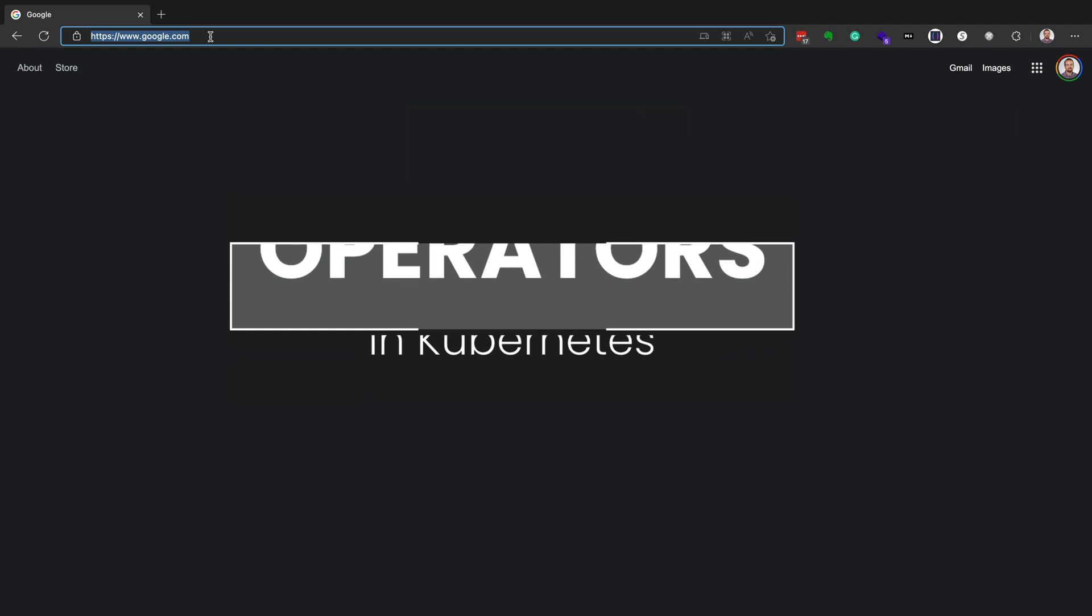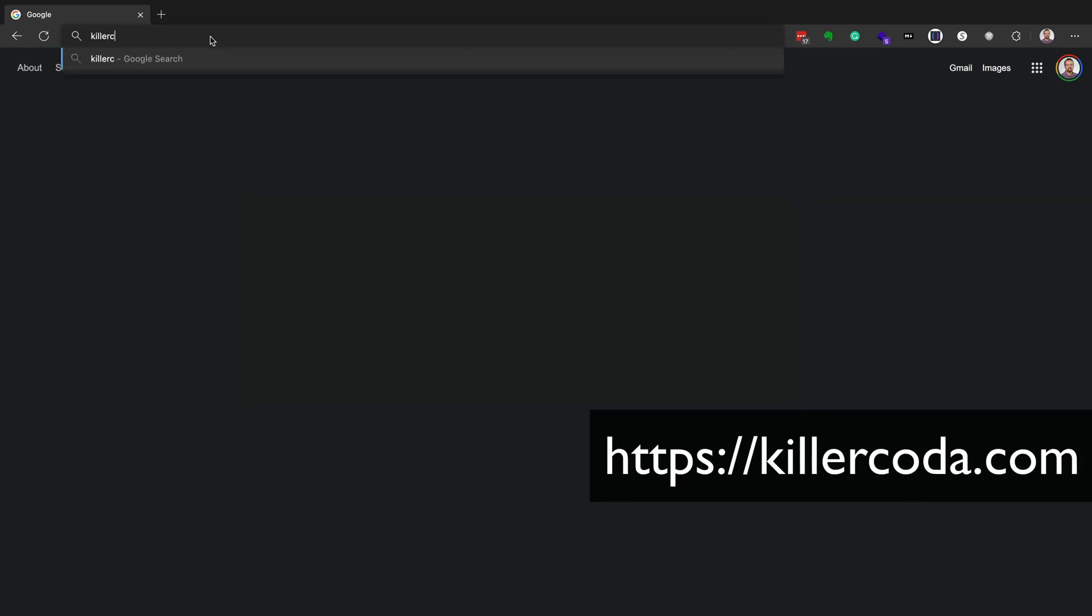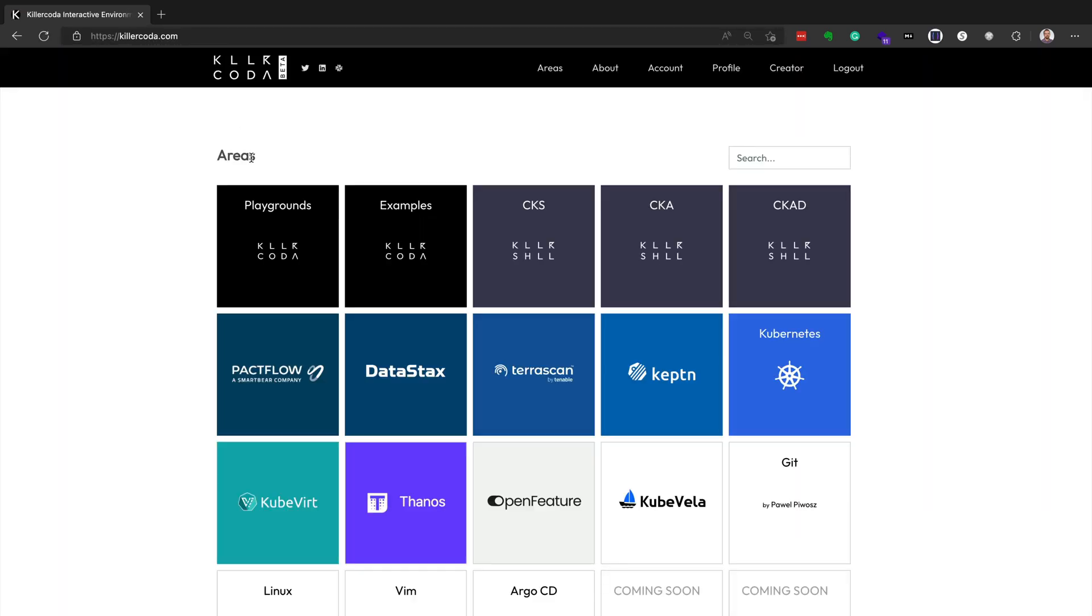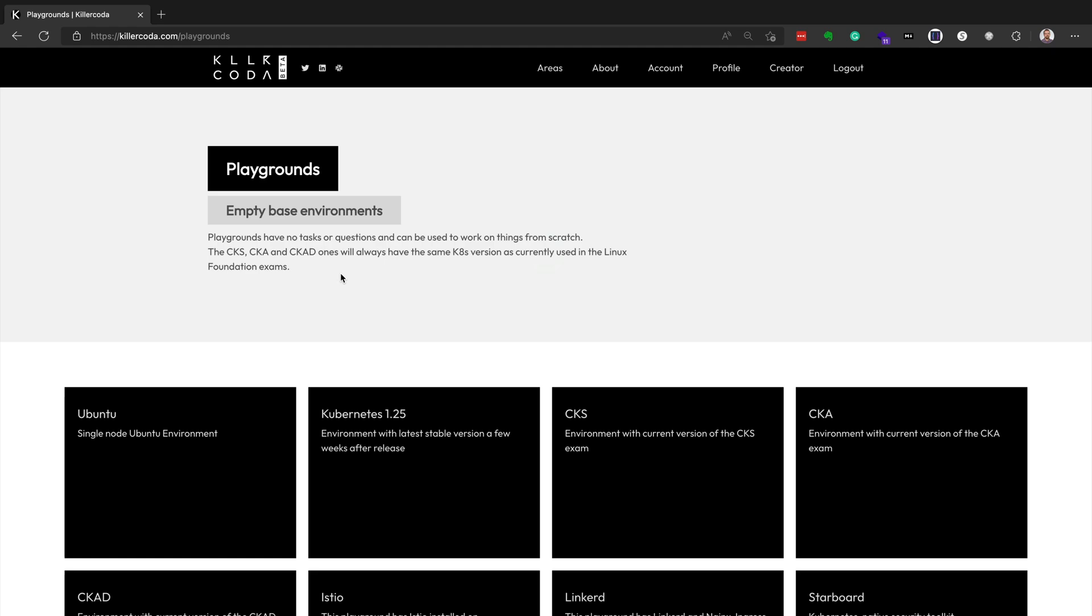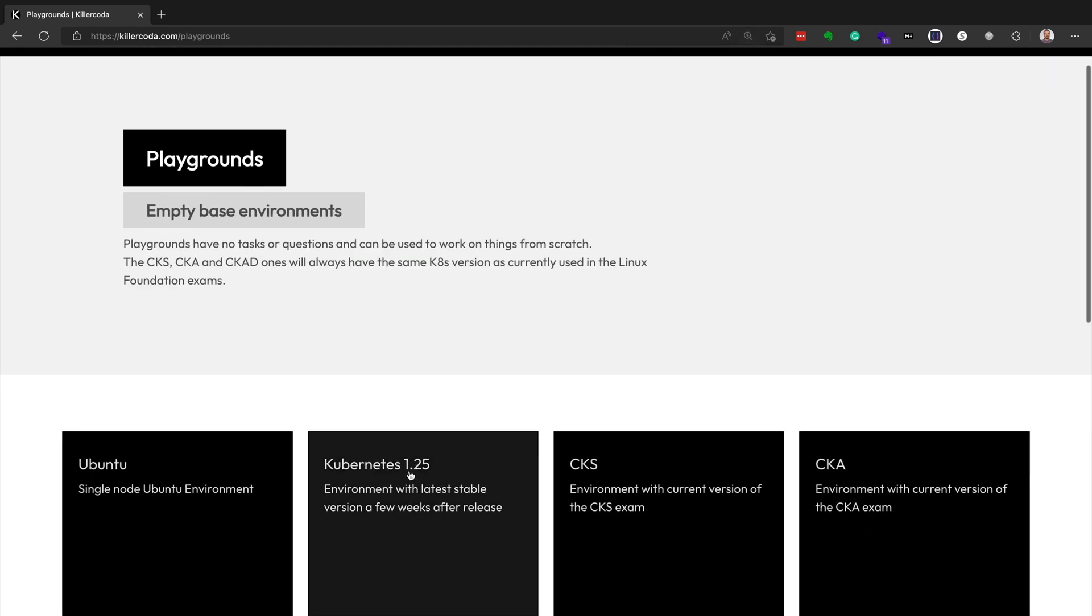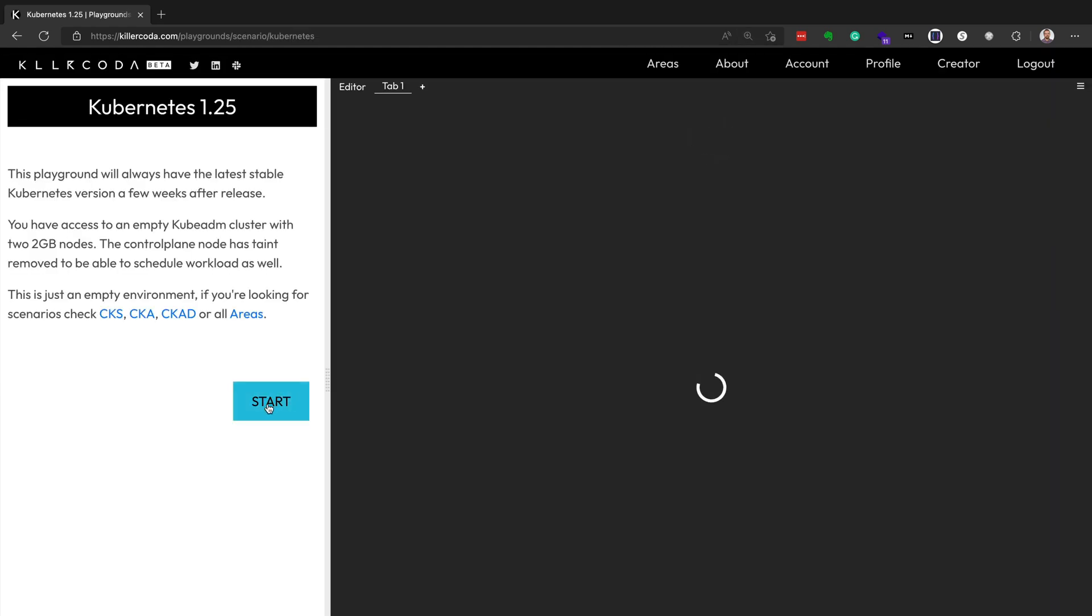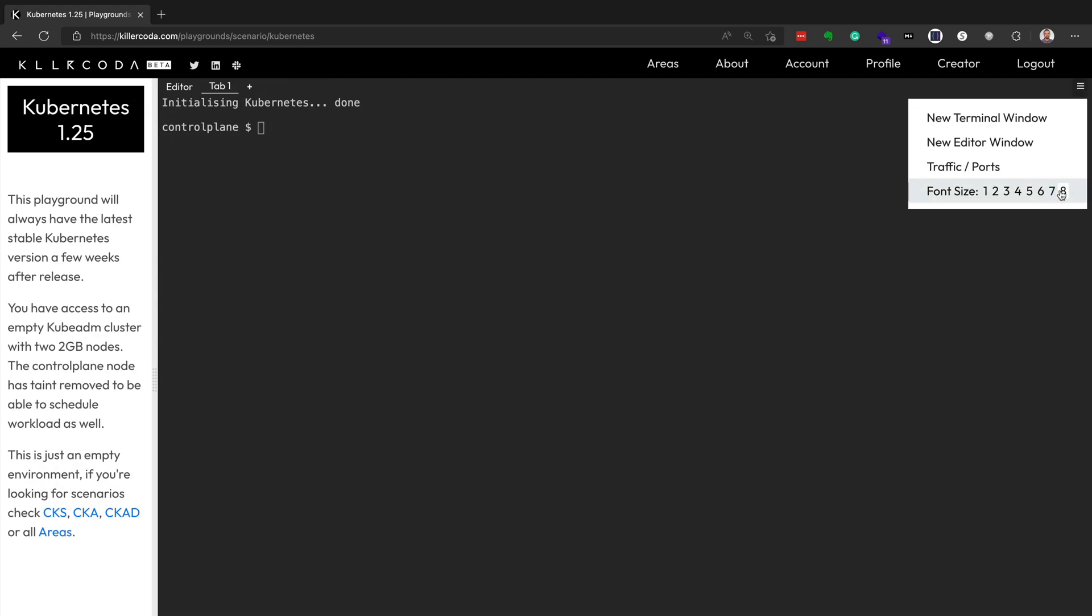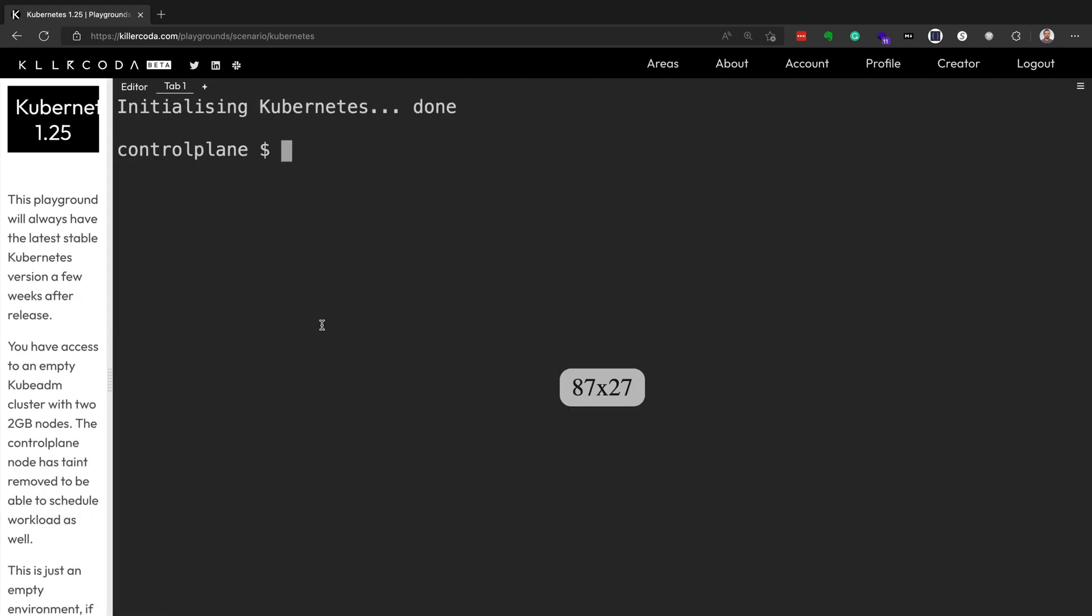So if you'd like to follow along, there's no setup, no prerequisite required. You can literally just go to killercoda.com and spin up a brand new Kubernetes cluster and get going and follow along right with me. So we'll choose the Kubernetes 1.25 playground. And then once that starts, we'll adjust things here to make sure you can see better.